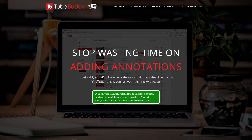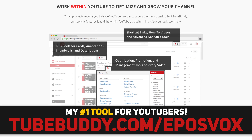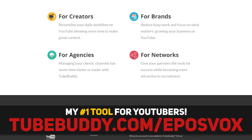This video is brought to you by TubeBuddy, the best tool you can get to manage your YouTube channel. Update videos in bulk, syndicate to social media, and back up your metadata and more, all with a simple browser extension. Head on over to eposvox.com/TubeBuddy to download it for free and learn more.